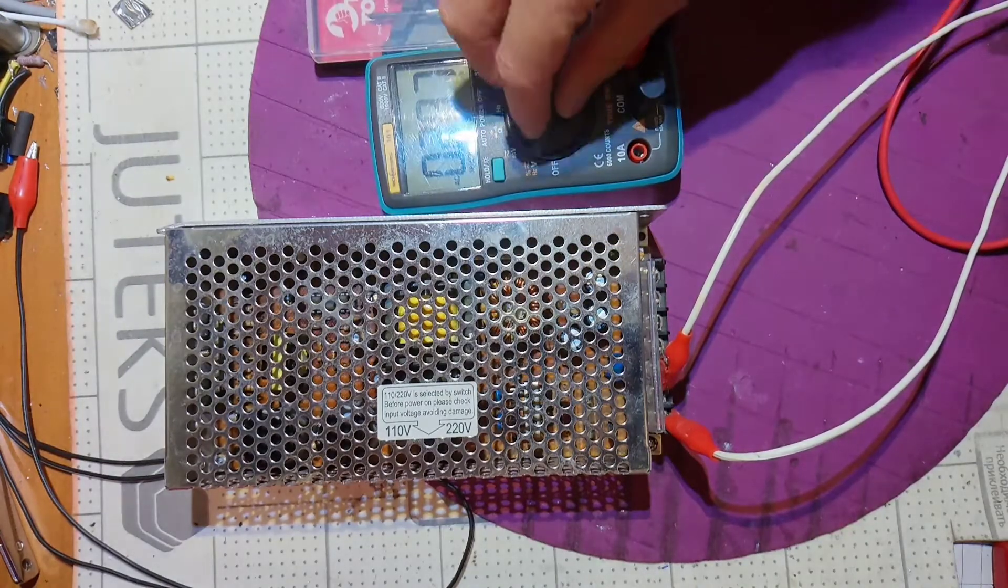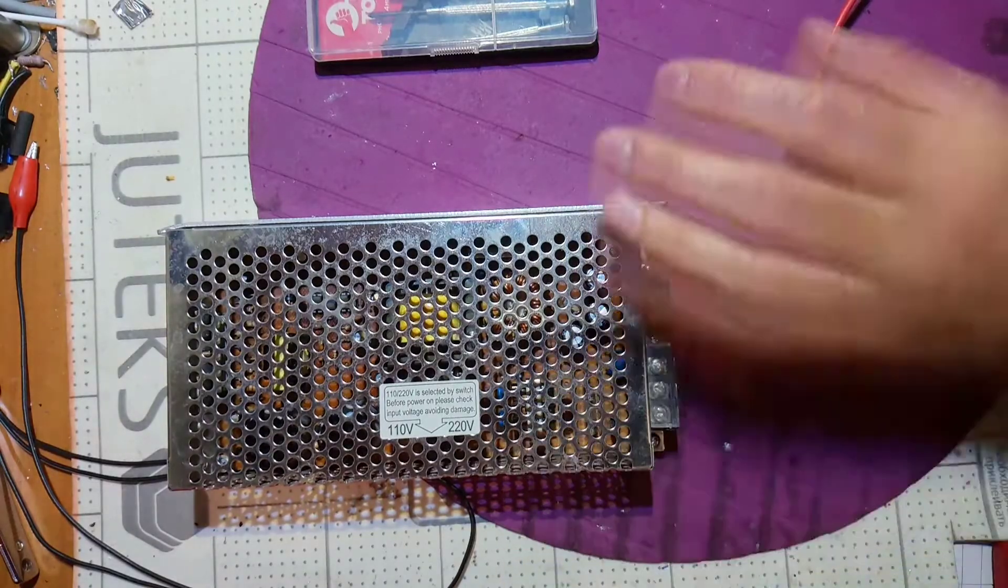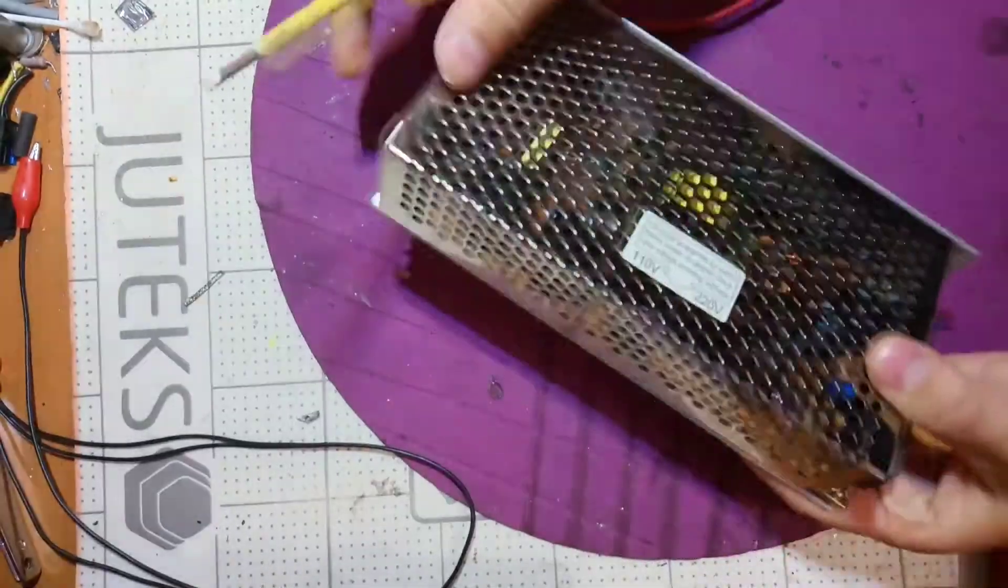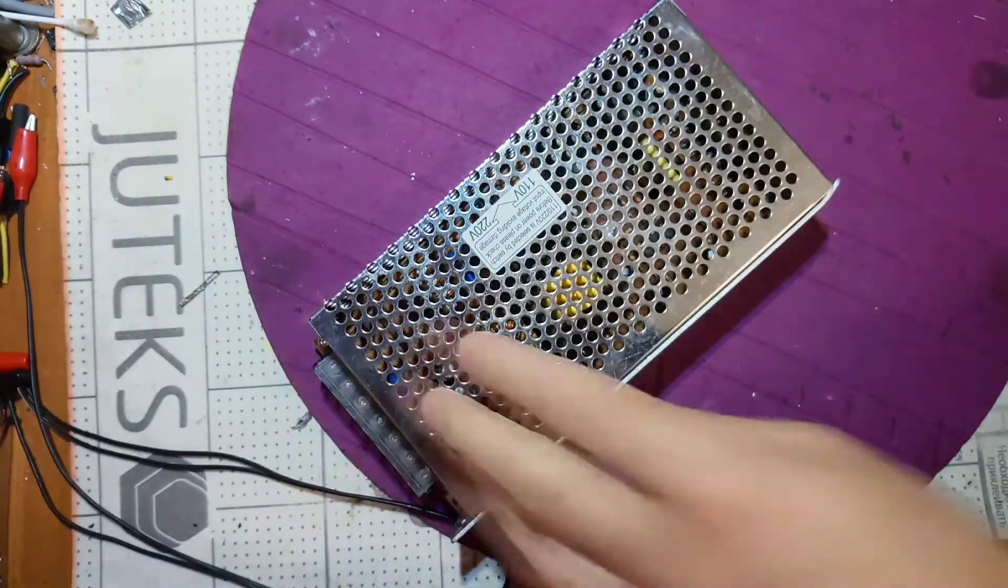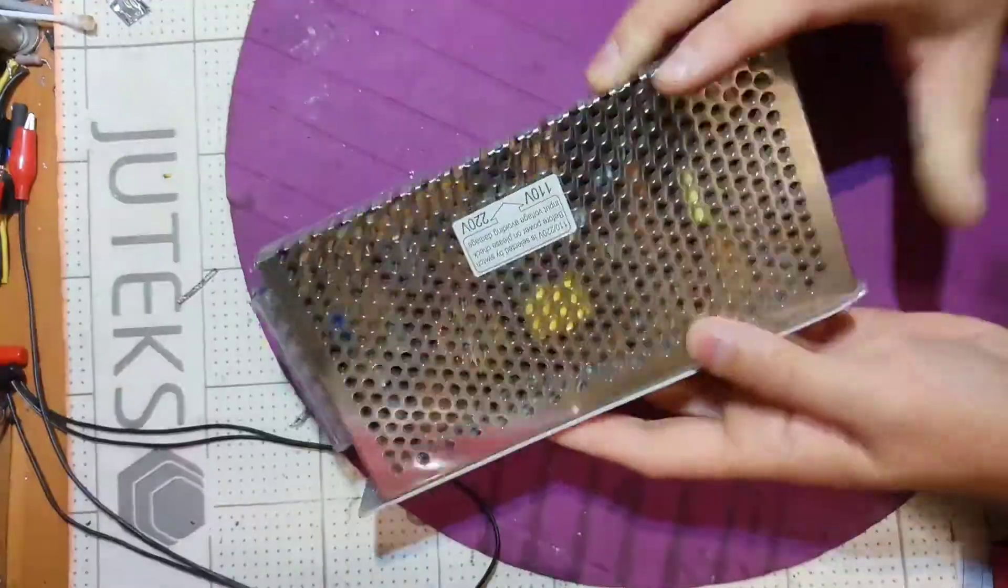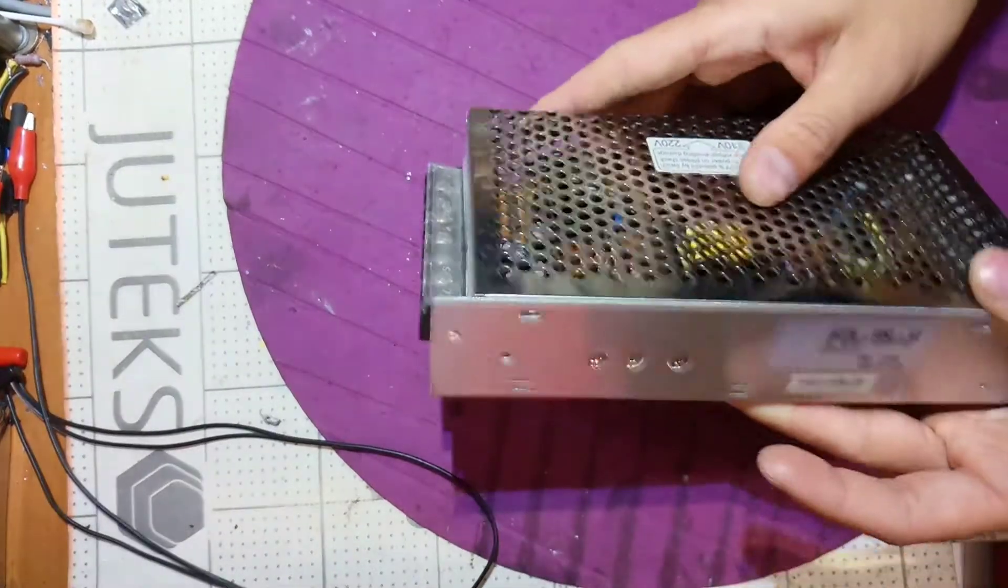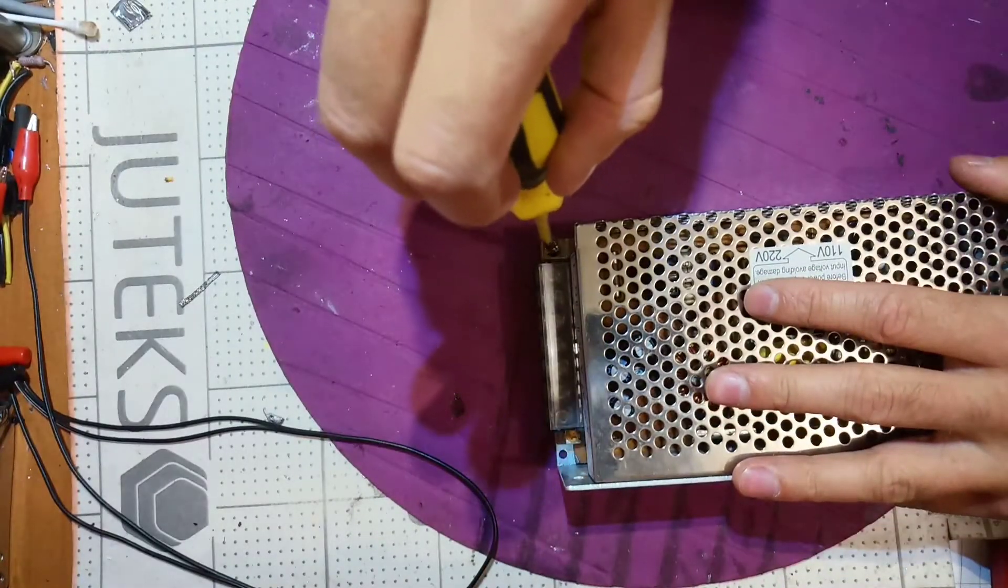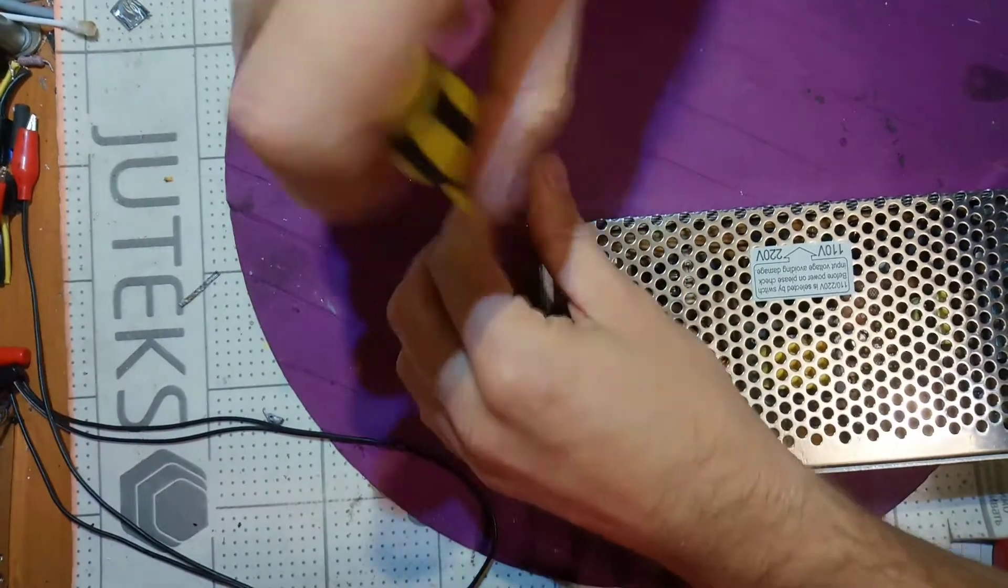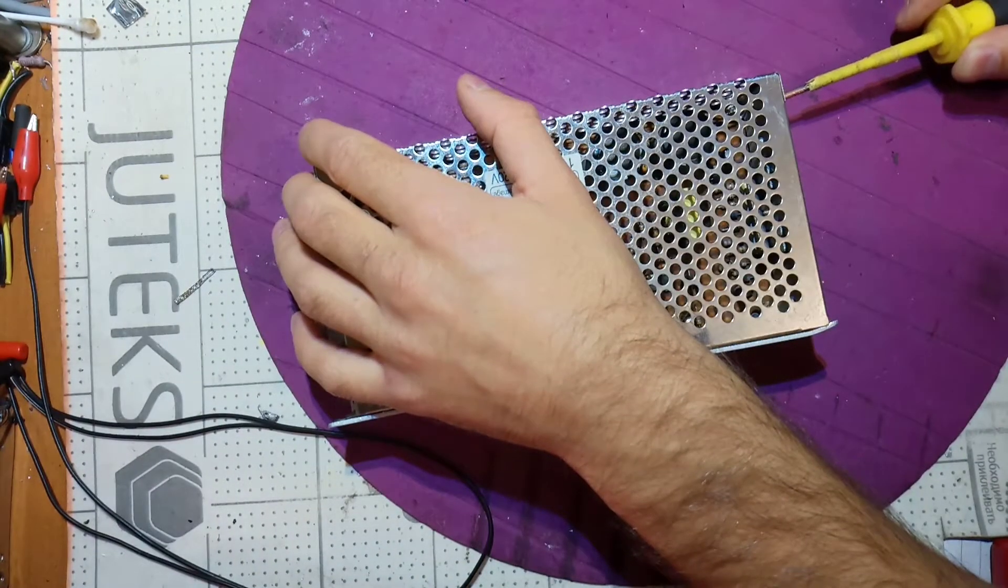So it's not working as we checked. Now we should open this. I need to remove all those screws in order to get the board. Okay, let's remove this cover first together. I'll try to make it quickly not to waste your time.